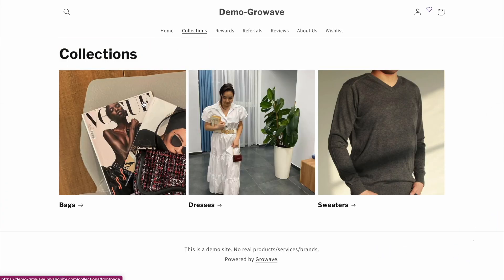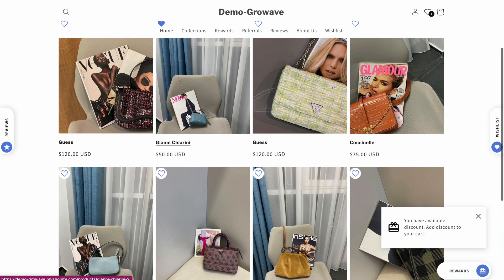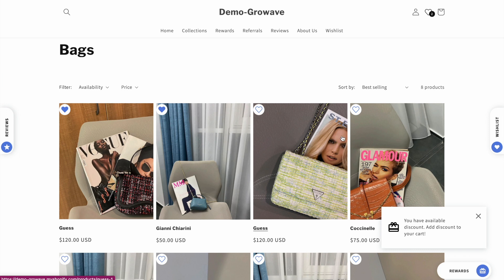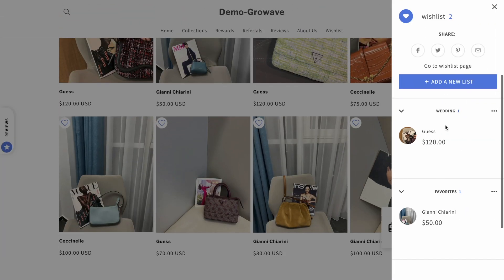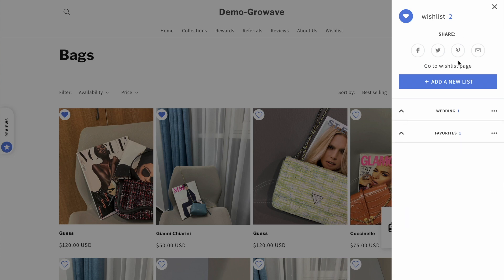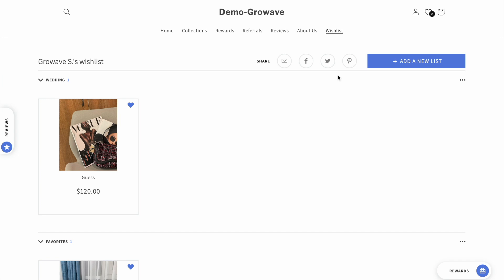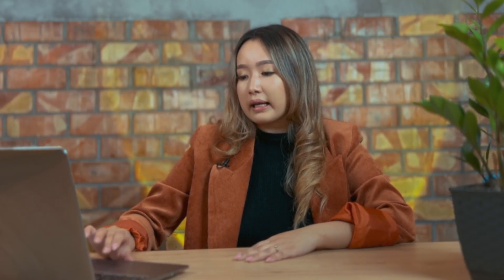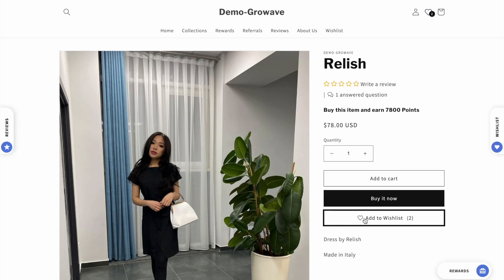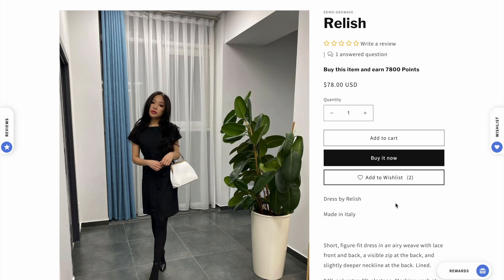Now I want to show you the wishlist feature. We need to open the collection page and choose any of these collections. Here you can see we have a little heart button on the collection page and your customers can immediately add it to the wishlist. As soon as you add something to the wishlist it will appear in the wishlist tab right here. On the wishlist tab you can also share your wishlist with friends and family, and you can create boards like wedding favorites. You can also create a separate page for your wishlist with the same information. On the product page, the wishlist button is embedded under the buy button, and you can change the appearance of the button in the Growwave admin panel.